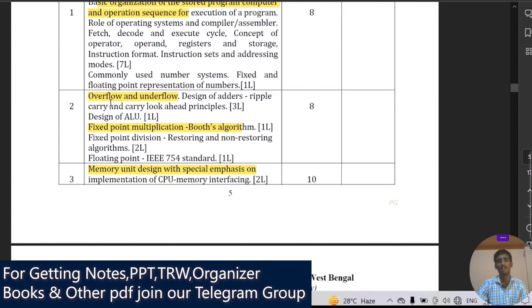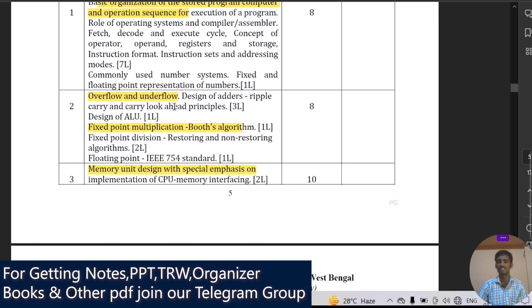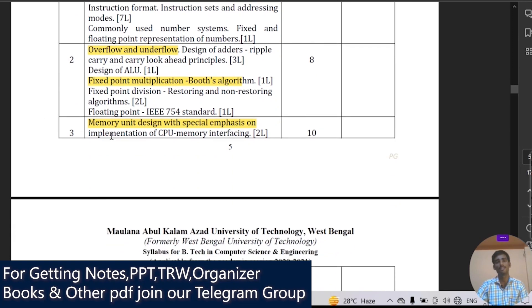The second module covers overflow and underflow. You will study the design of adders — ripple carry and carry look-ahead adders — and the design of the ALU (Arithmetic Logic Unit). Topics also include fixed point multiplication and Booth's algorithm, fixed point division with restoring and non-restoring algorithms, and the IEEE 754 floating point standard used by international organizations.